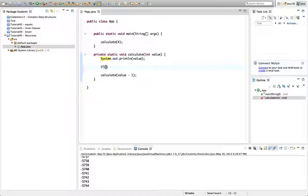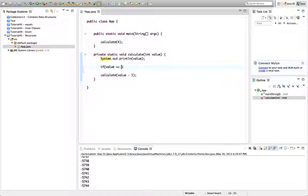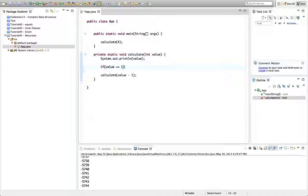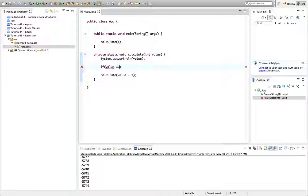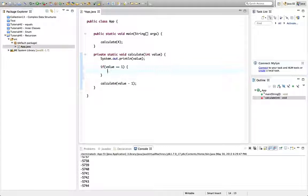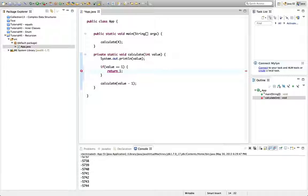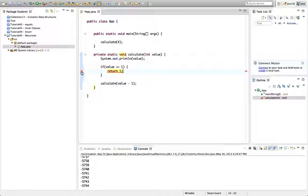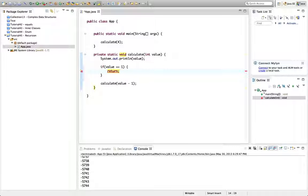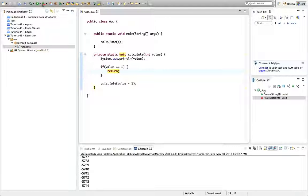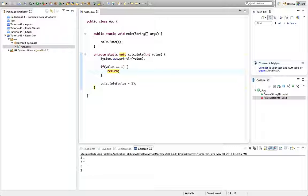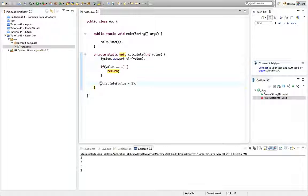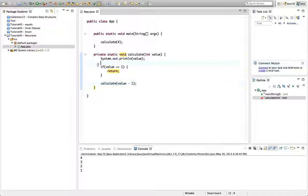Because I can say something like if value equals one, then we can say return like that. And then if we run that now it prints four three two one. So we're coming in fine and it's calling calculate for values greater than one. But when it gets to one it just returns.